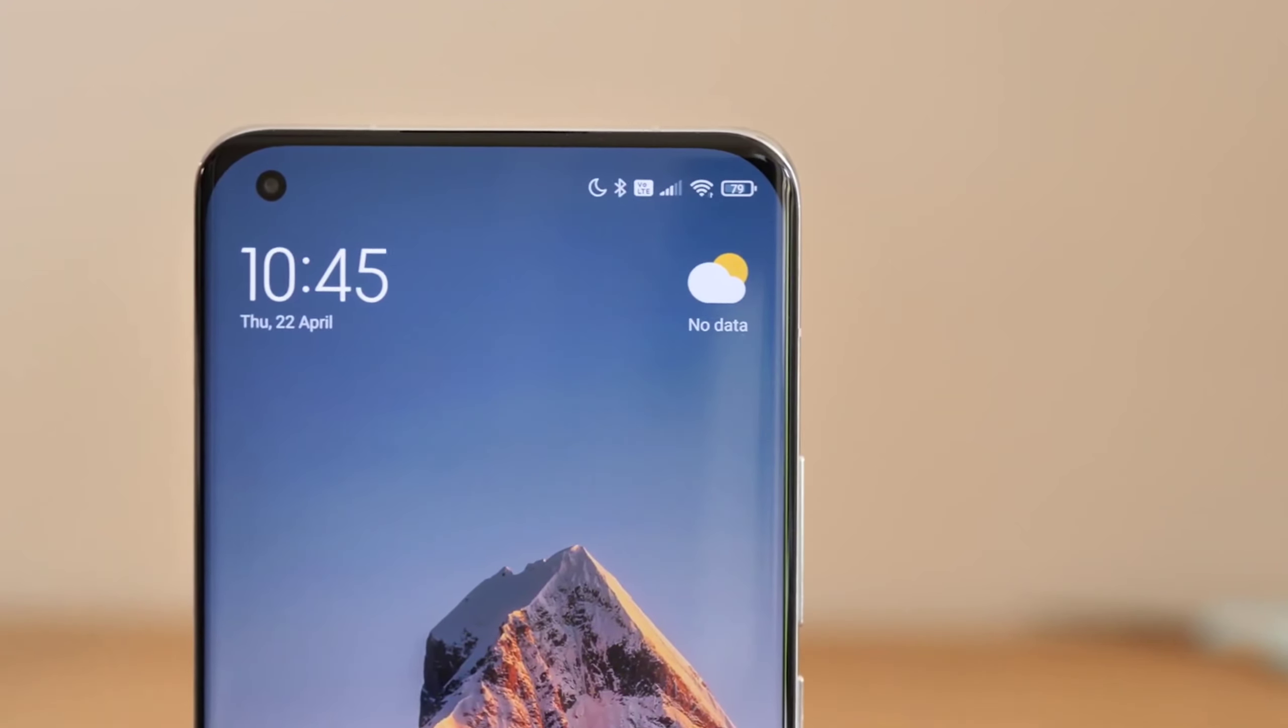But finally this time Redmi Note 11 series there are many good features which will be good for users. There are many new updates and the camera also will be amazing and there will be many features added on. So without wasting any more time let's jump into the video.